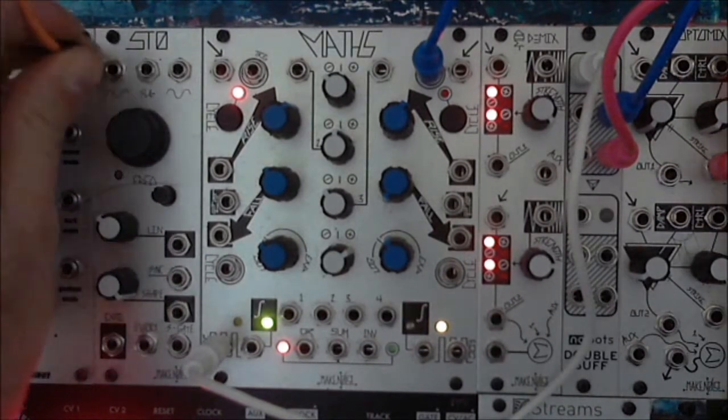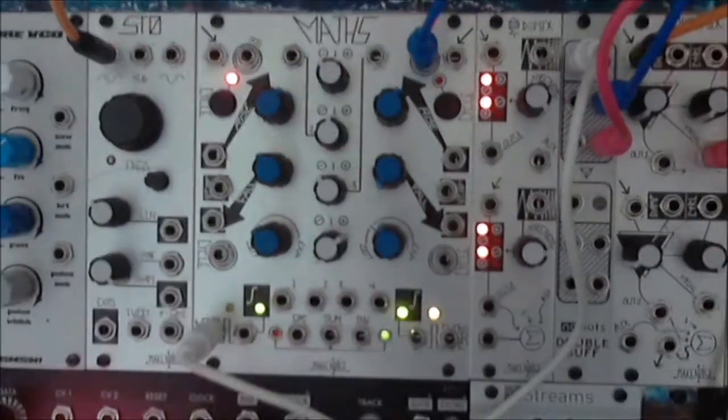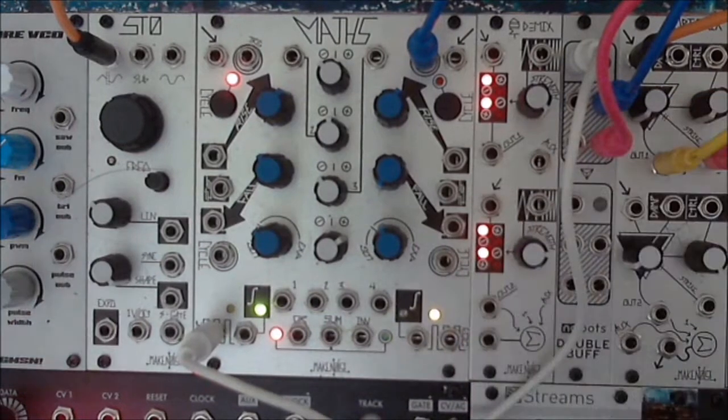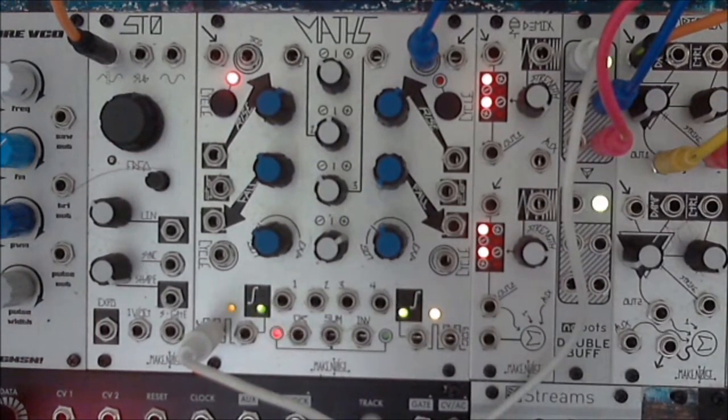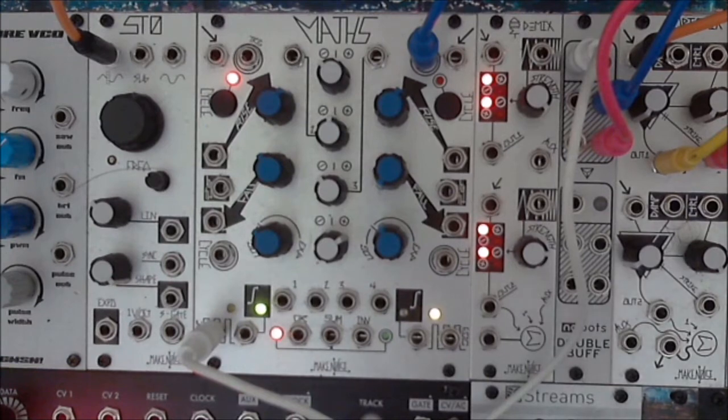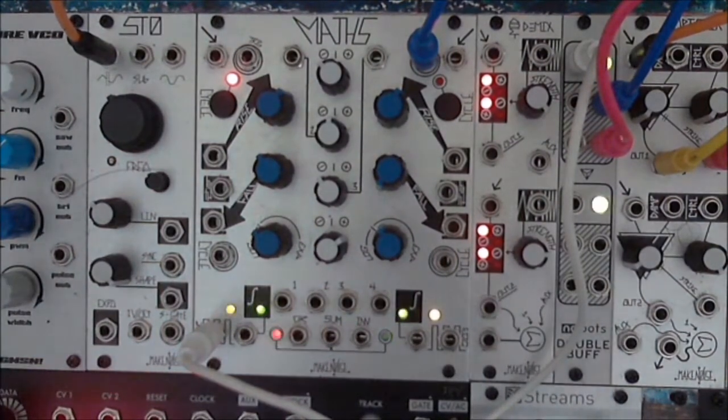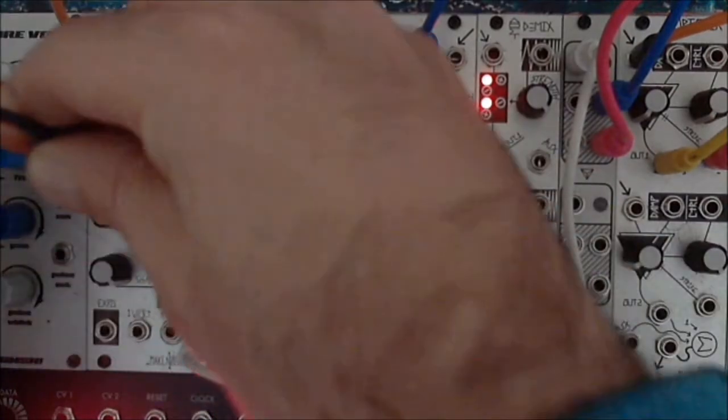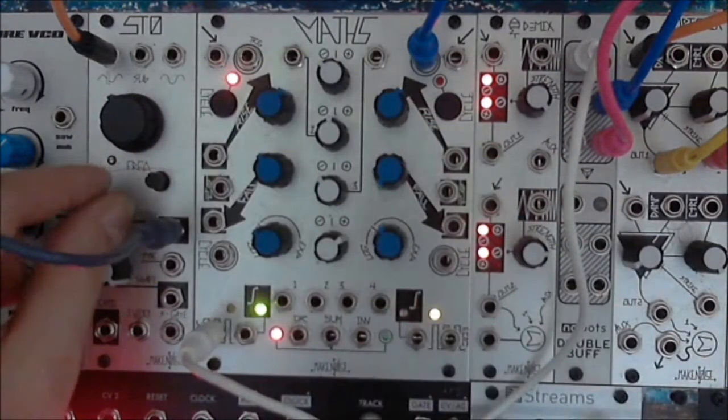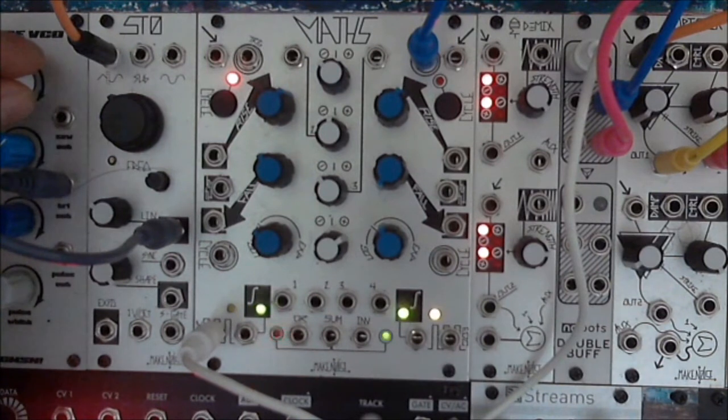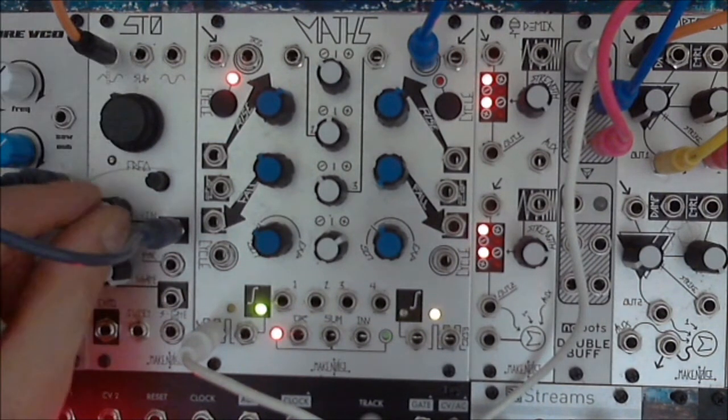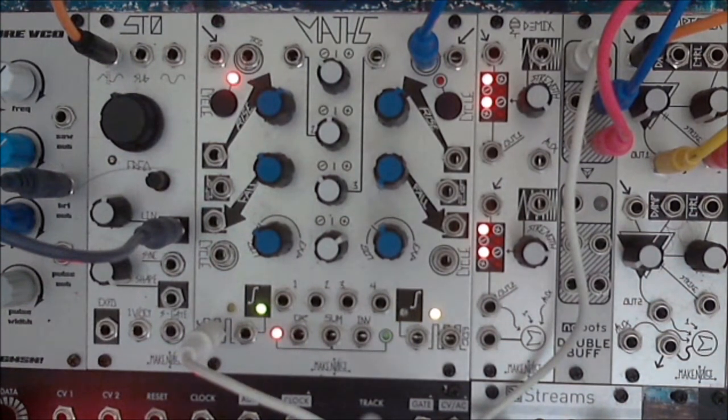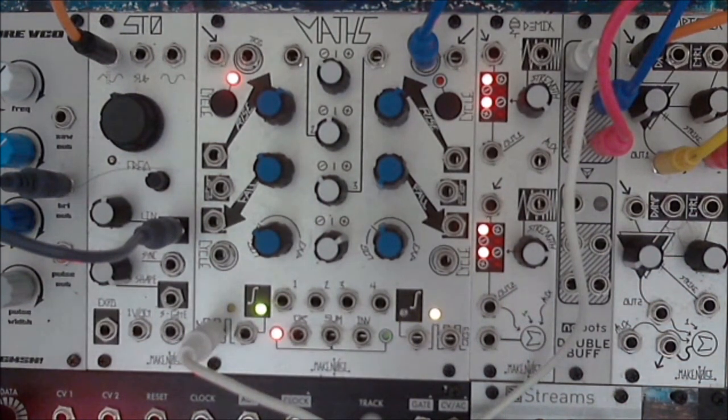Here, I'm going to use STO through the Optimix with the other multed trigger signal striking the Optimix so that we can hear what the rhythmic events are doing. And just get that sounding nice here for purpose of demonstration.